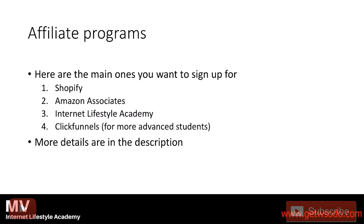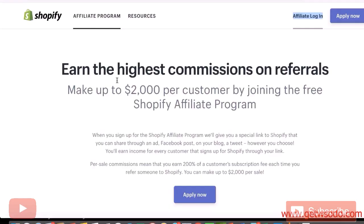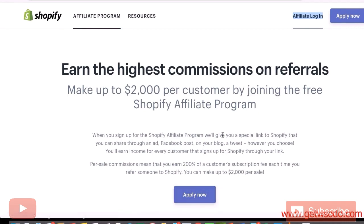There are going to be more details in the description, so make sure you check that out. But I'm going to show you examples on some of them. So this is what the Shopify affiliates program looks like. All you have to do is apply and fill out the information, and once you're in, they give you a special link — if someone buys through it, you get paid.